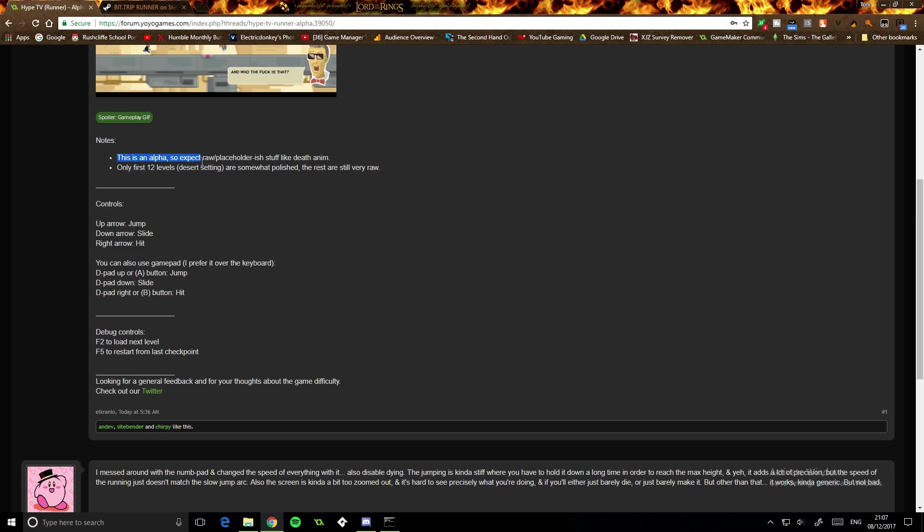It's an alpha with raw placeholder-ish stuff like death animation. Only first 12 levels are somewhat polished, the rest are still very raw.